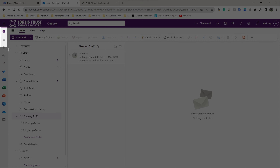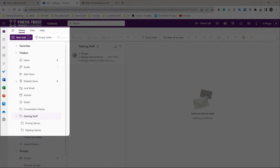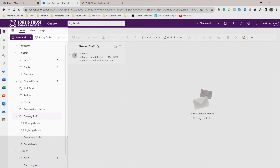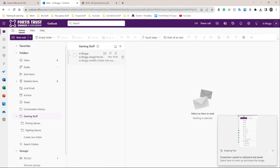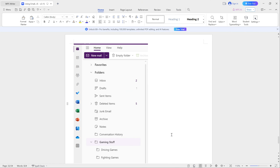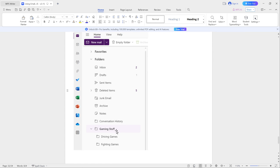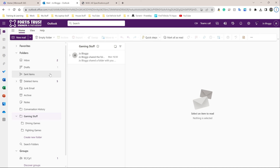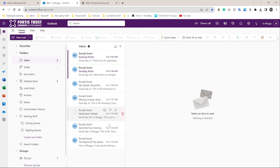I've now got two subfolders. Pause the video, take a screenshot of this section, and put it in your Word document. As you can see, I've got 'gaming stuff' at the top, with 'driving games' and 'fighting games' underneath. That's how you create subfolders. Now if I want to move an email into one of these, it's the same process as before — let's go back to inbox and grab one of these emails.